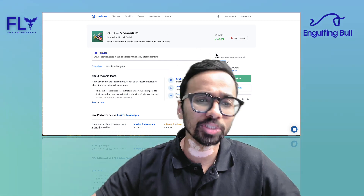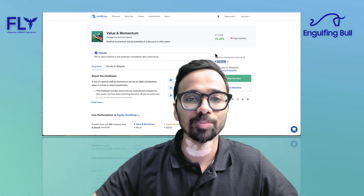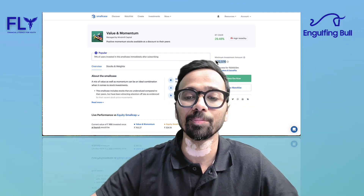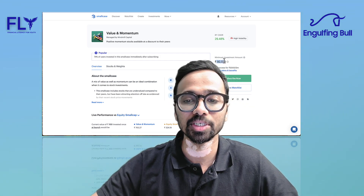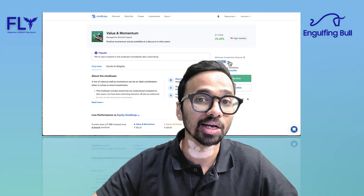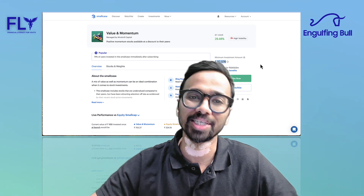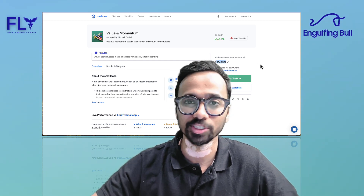There are other Value and Momentum smallcases where the minimum capital requirement is lower — you can check those on smallcase.com as well.